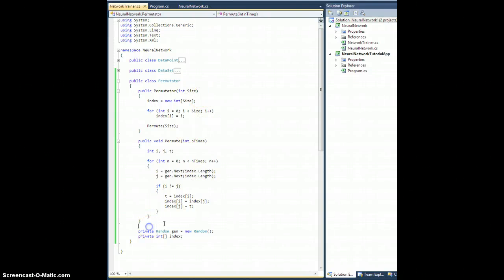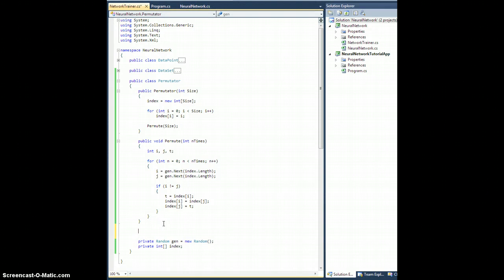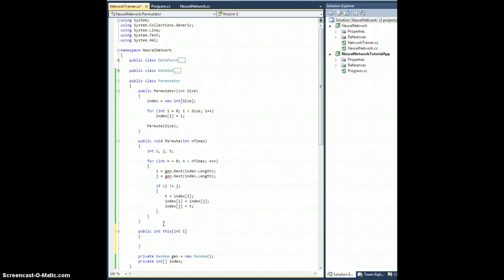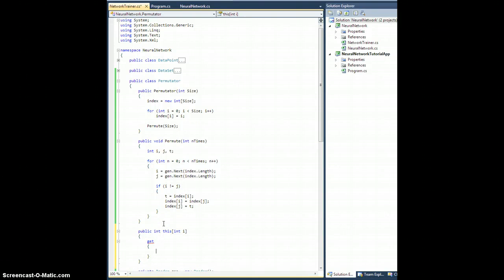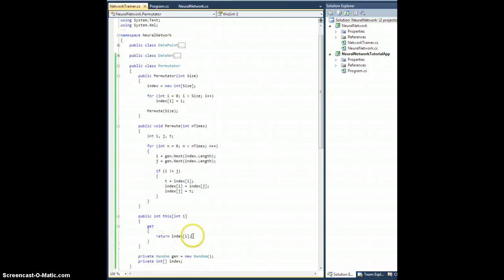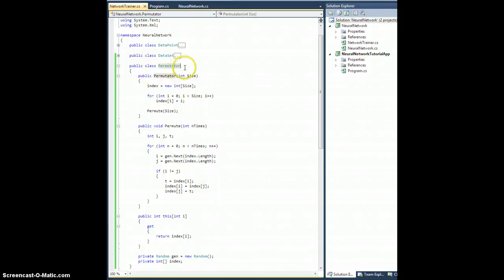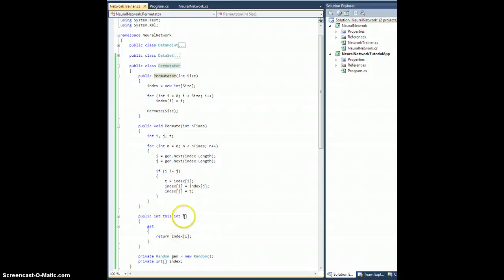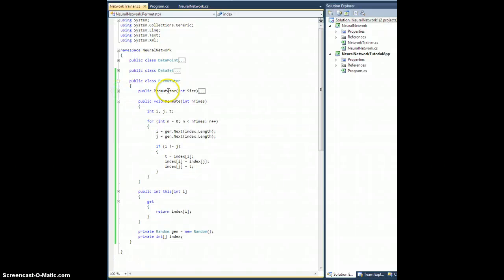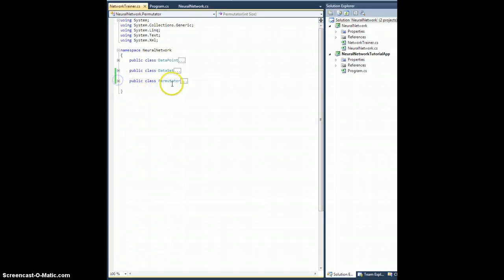And the last thing I want is an indexer. So let's do it like this. Public int this of integer i has a get method that works like this. We return index of i. Okay, so what this lets me do is it lets me refer to an instance of permutator, square bracket, an index, lowercase i. And it returns this entry from our private index array. All right, so hopefully that is good to go.